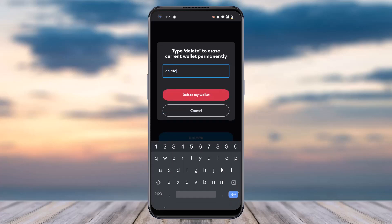Once you've done that, tap on the option Delete My Wallet, and there you have it. That is basically how you delete your MetaMask account.